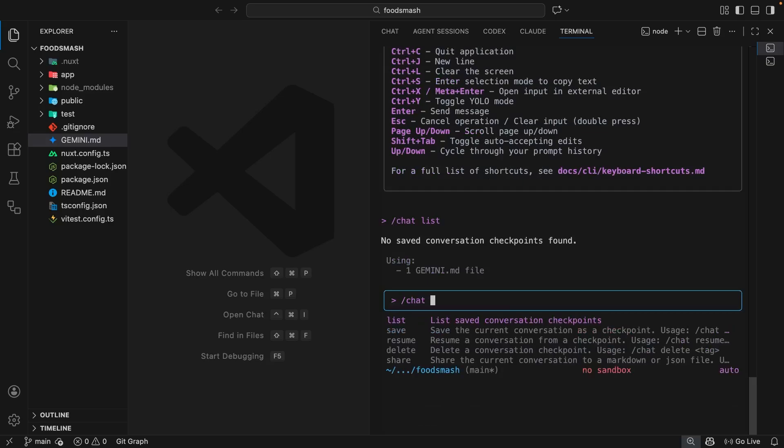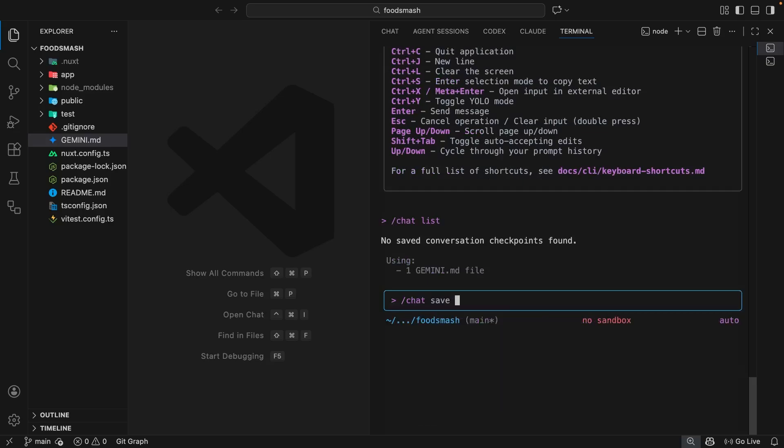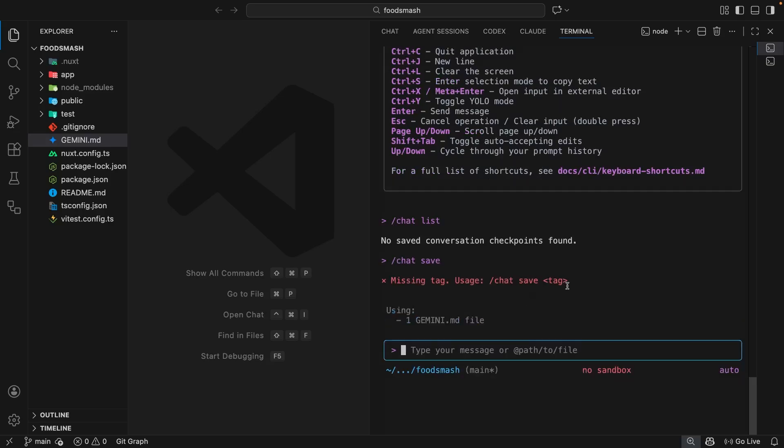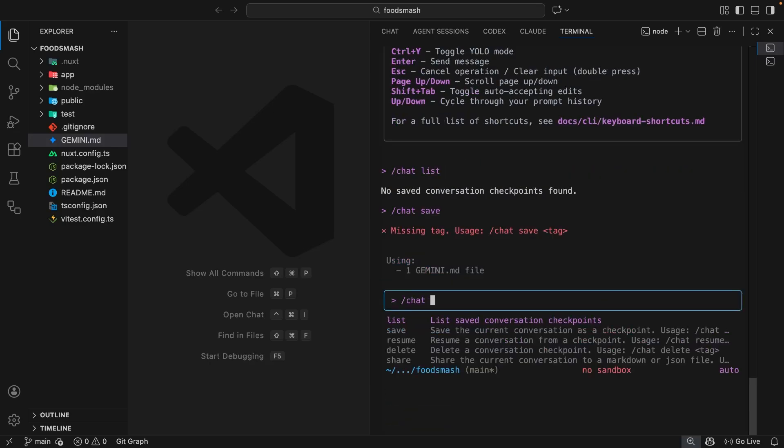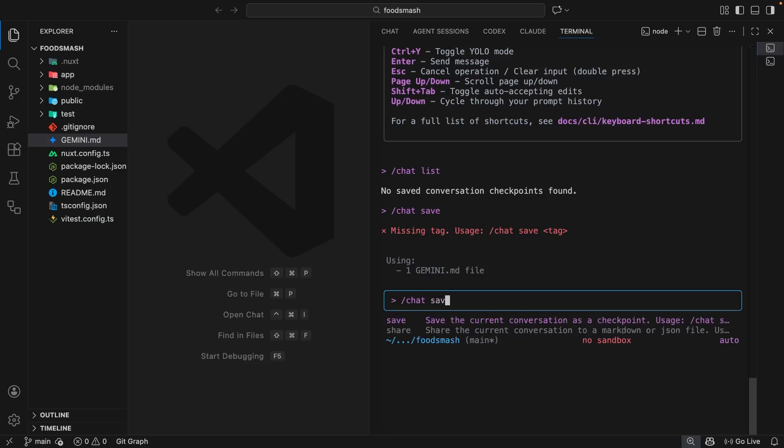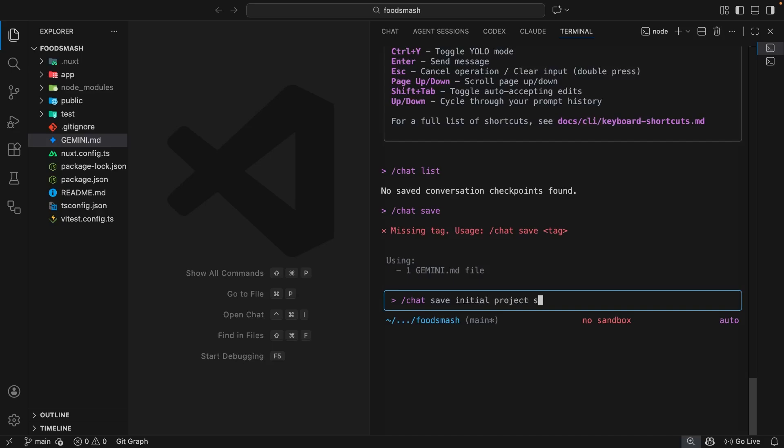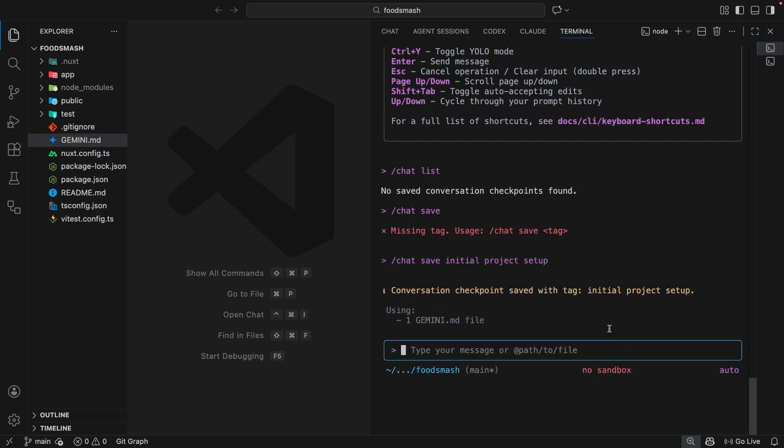Let's try saving one first then we'll come back and try that again. If I use the chat command again and this time choose the save option and hit enter, we're going to see an error. That error says there's a missing tag. The tag is like an argument that we pass into the command, and in this case the tag should be a name for the chat. Let's try this again by typing forward slash chat and then choosing the save option again. This time we'll add the tag, which can be something like 'initial project setup,' then we can hit enter. We should see that the conversation checkpoint was saved using that tag.